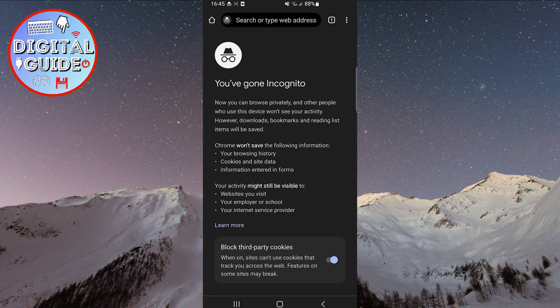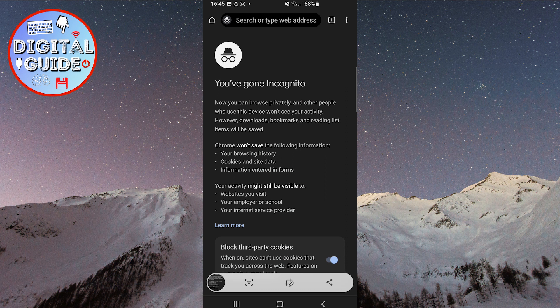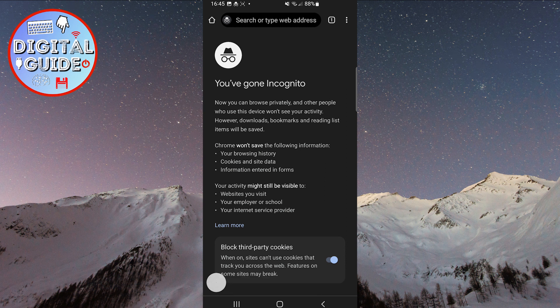All you need to do is take a screenshot. That's it! Now you can take a screenshot while in incognito mode.